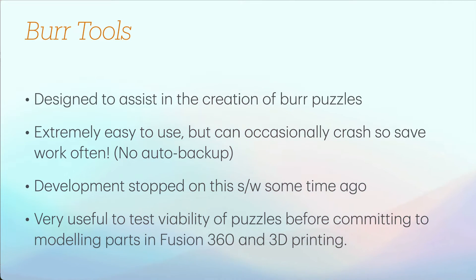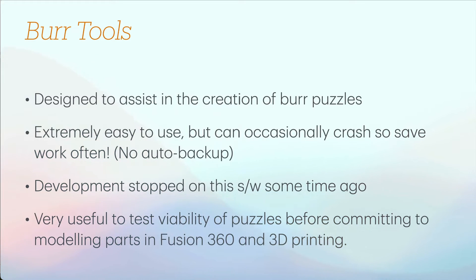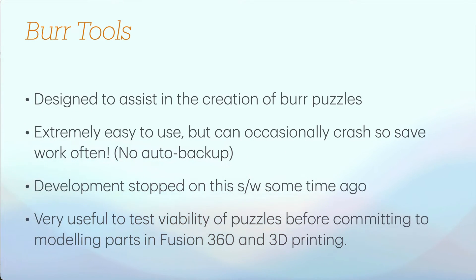Very useful to test the viability of puzzles before you actually have to model them in Fusion 360 and commit them to 3D printing, so you can see if parts are maybe mirror image or there's no solution so that you don't waste your time modeling and building them.